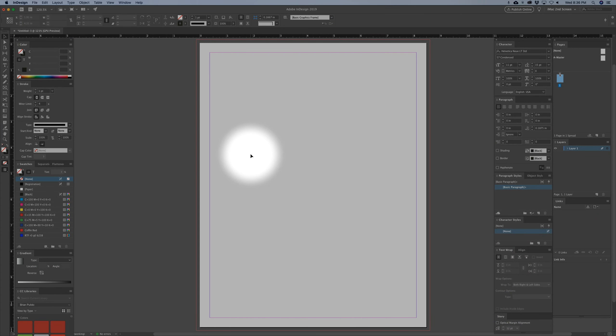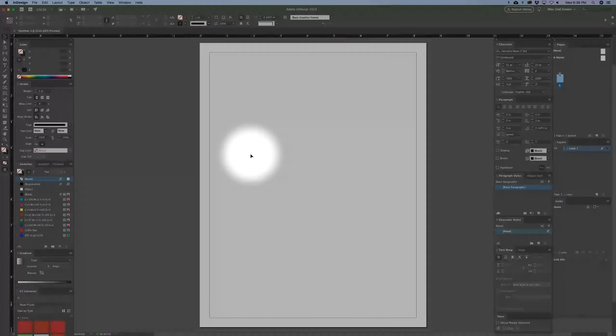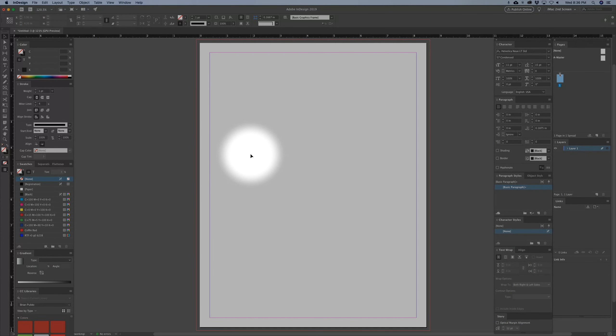In this video we're going to talk about placing images, placing text, and manipulating images and what that entails.